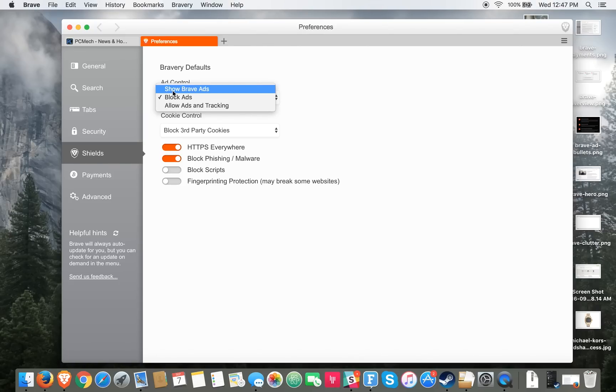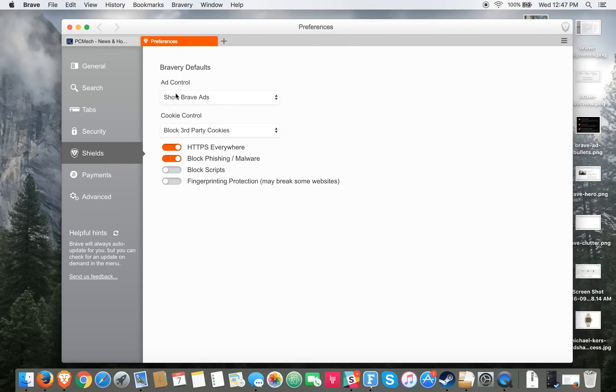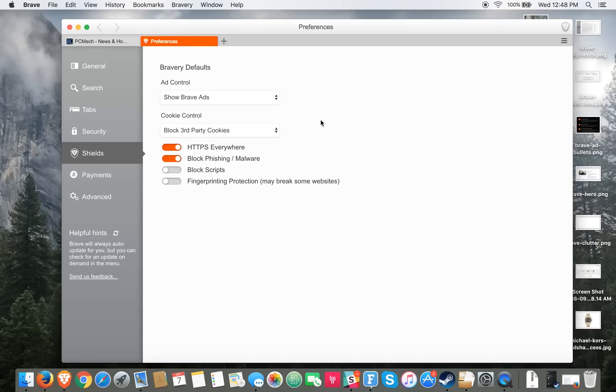Clicking on show Brave Ads actually takes those ads away and replaces them with ads from Brave's own ad network. Those ads are placed strategically so they're not getting in the way of the user friendliness of the website like the default ones were.